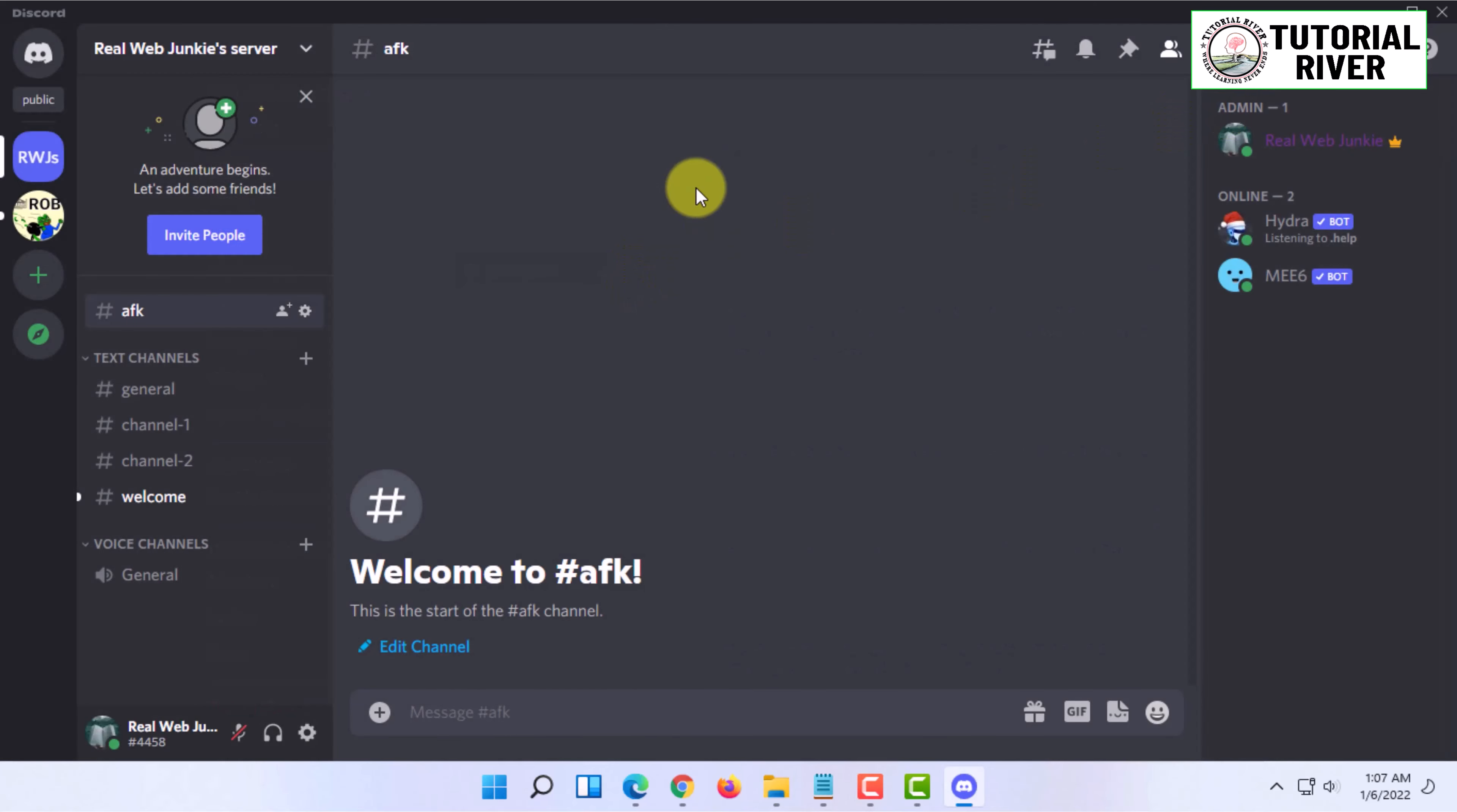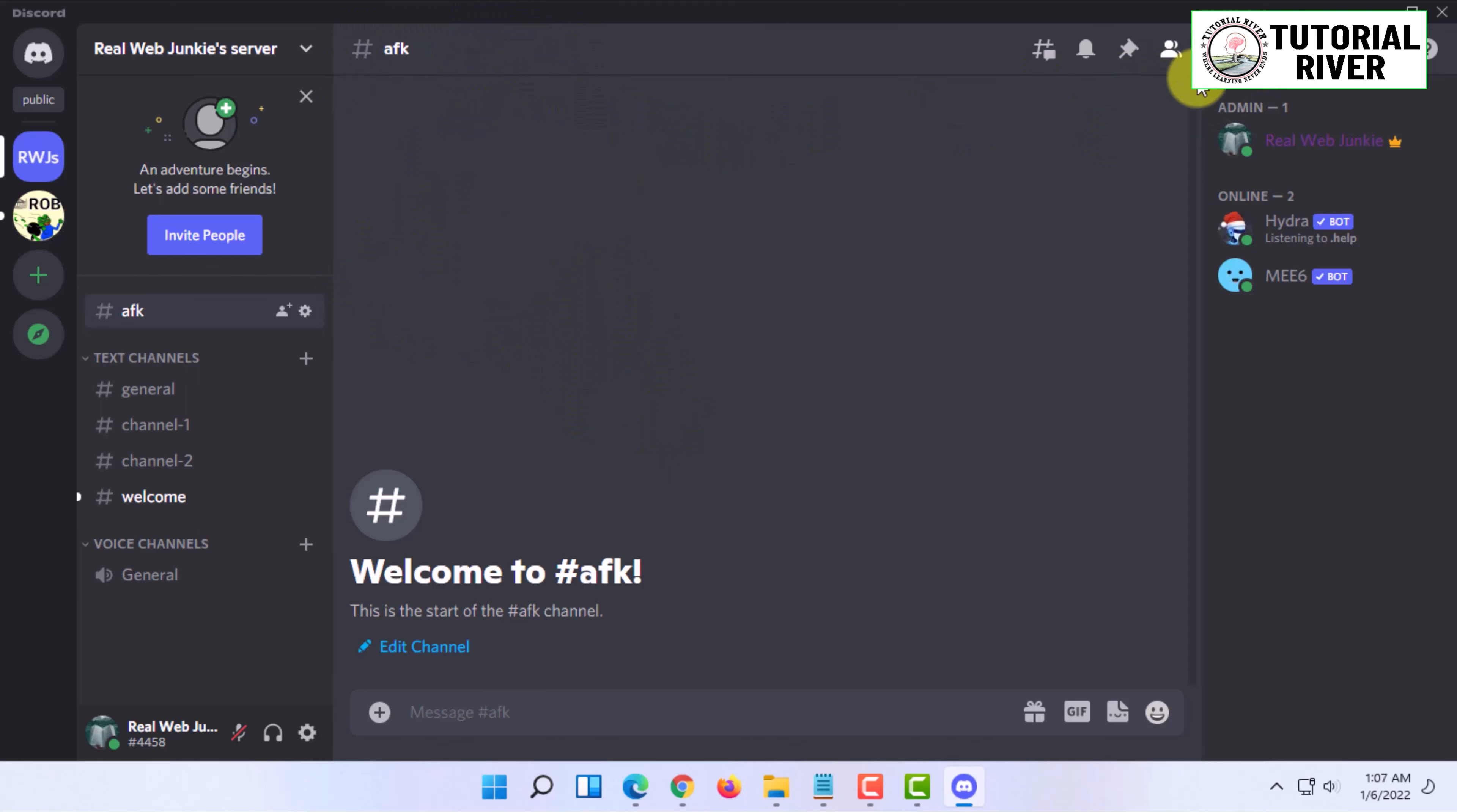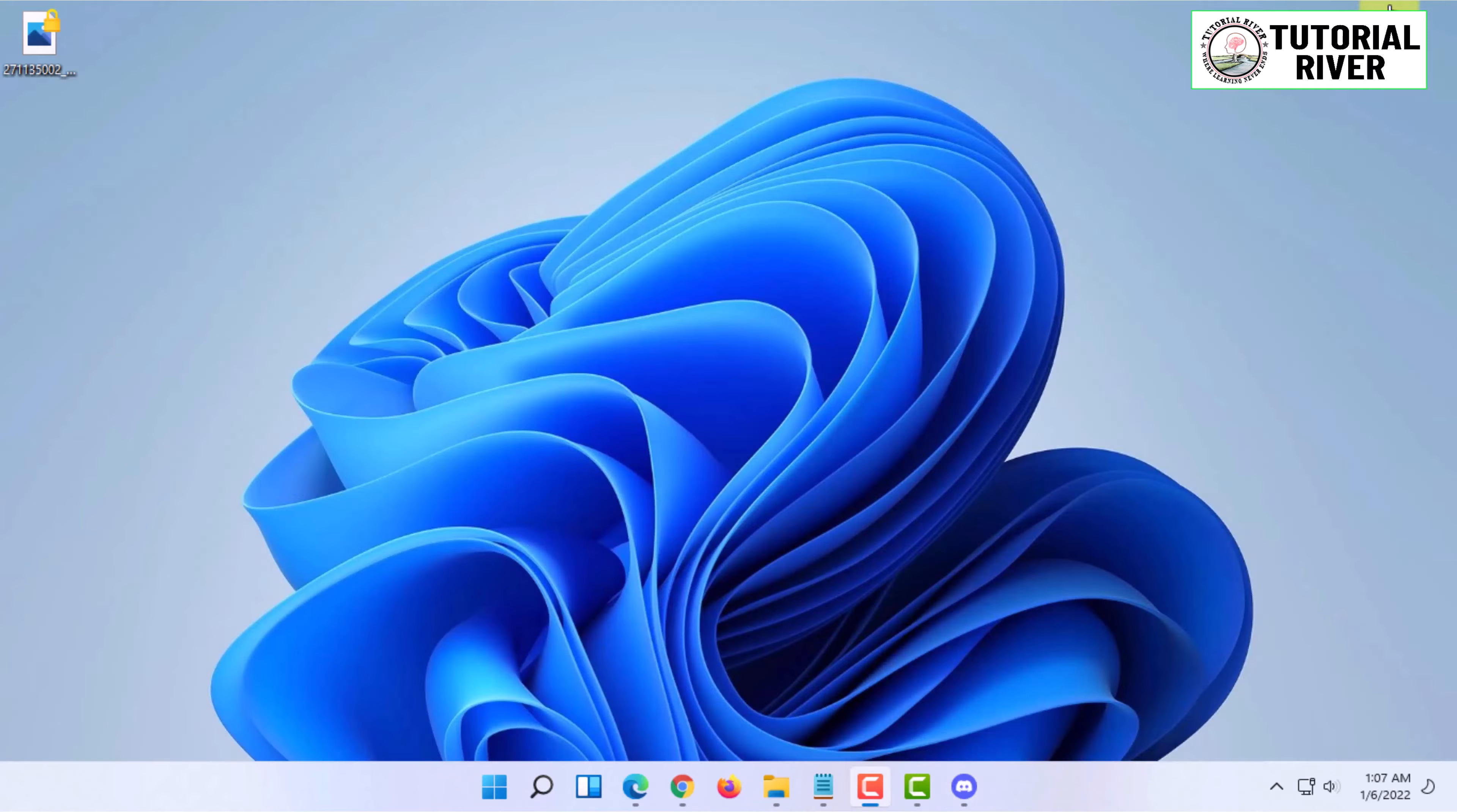So these are the two things you have to do to use Twitch emojis or Twitch emotes in Discord. If you want more videos like this, then like, comment, and subscribe. Thank you very much for watching this video.